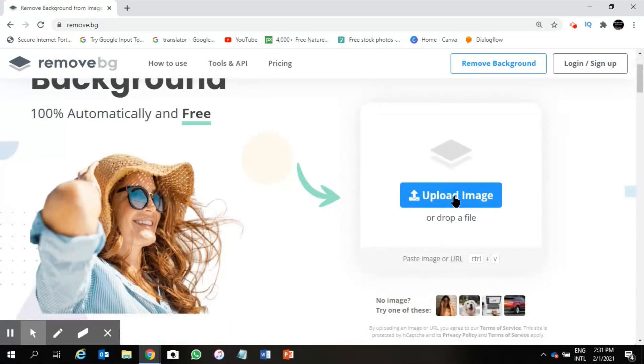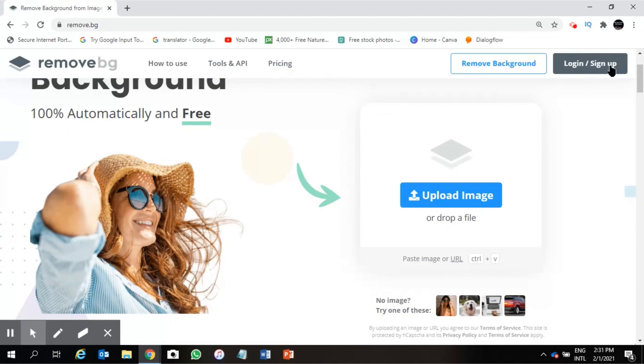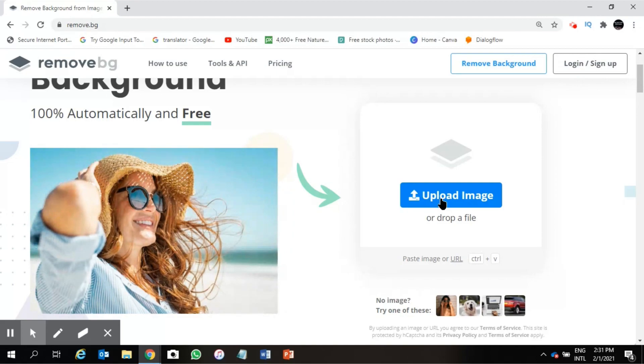You can sign up or login, okay, but we are not going to do this. All we have to do is upload image, so I will click on this upload image.